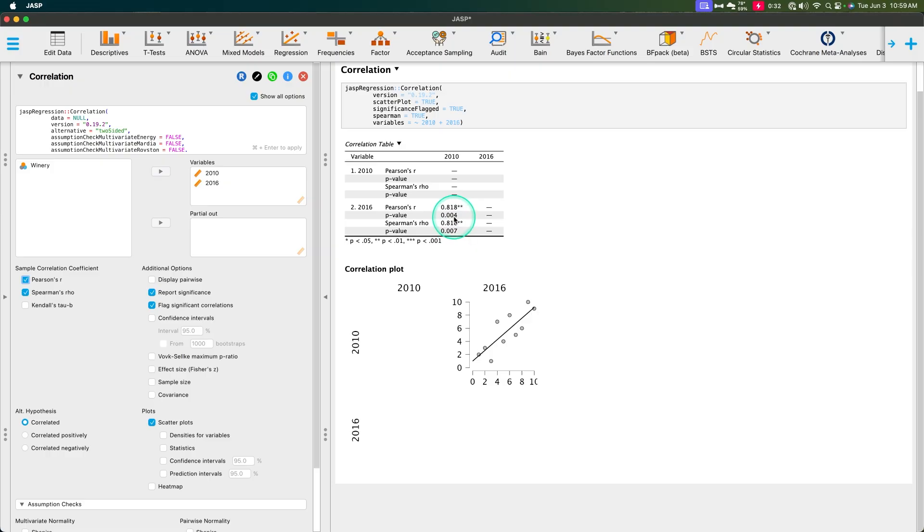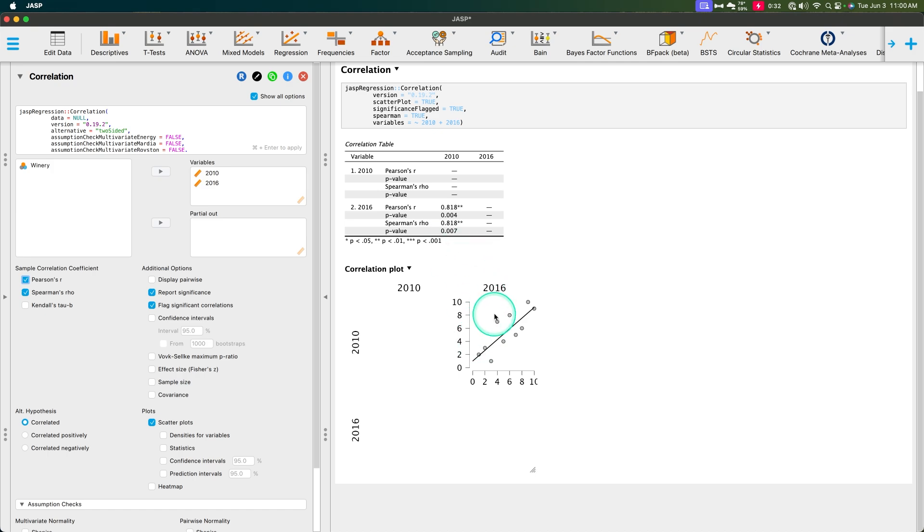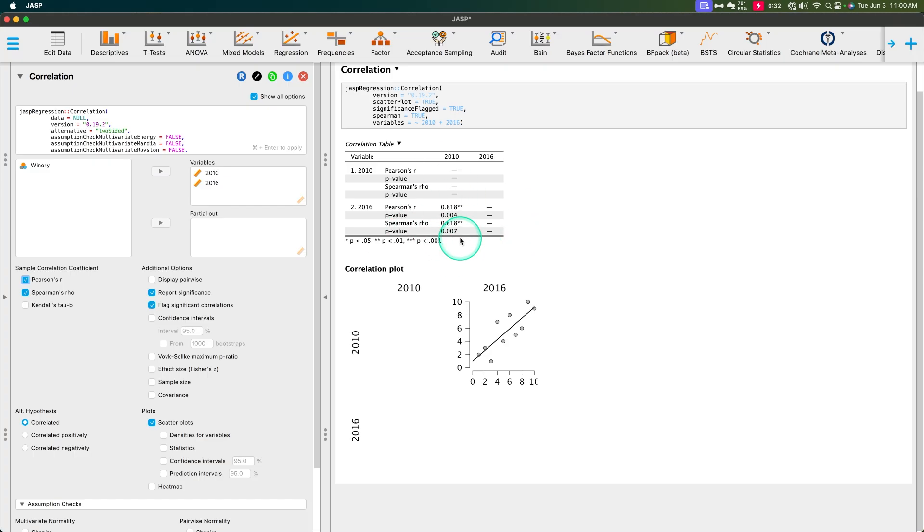And in this case, Spearman's rho would be able to define the relationship better. Like, let's say it's a curvilinear relationship. Spearman's rho will be better than Pearson's r.